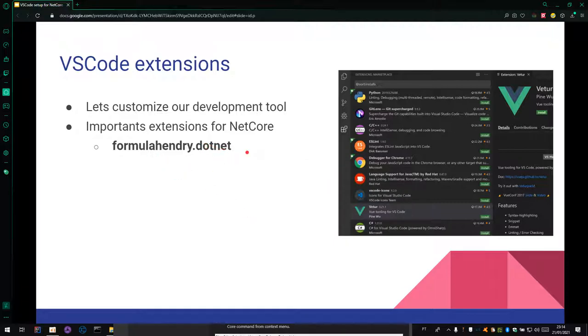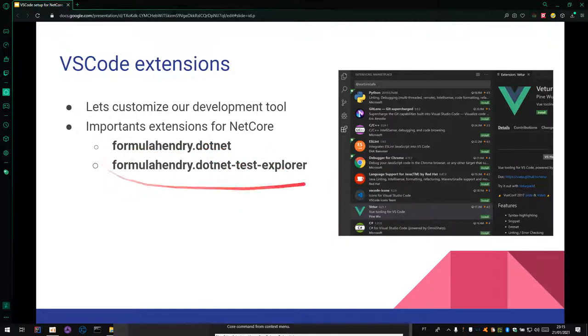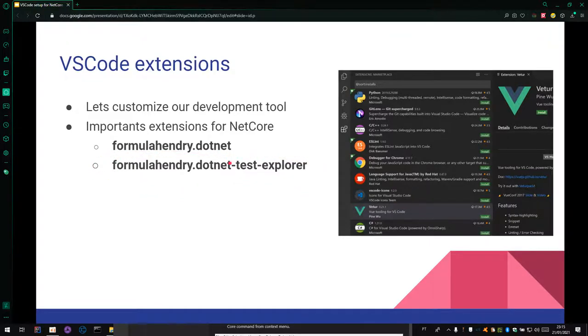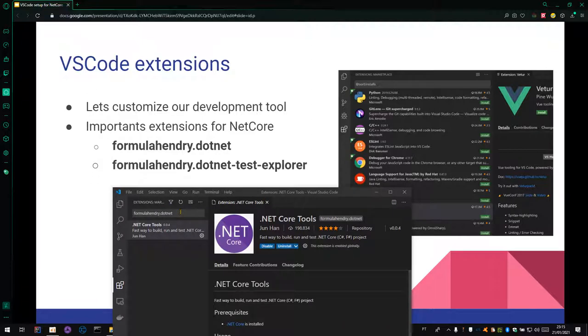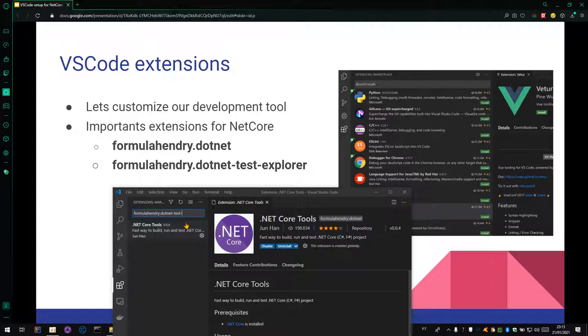The next is .NET Test Explorer. The install of this extension is similar to before. Just search it here, .NET Test Explorer.